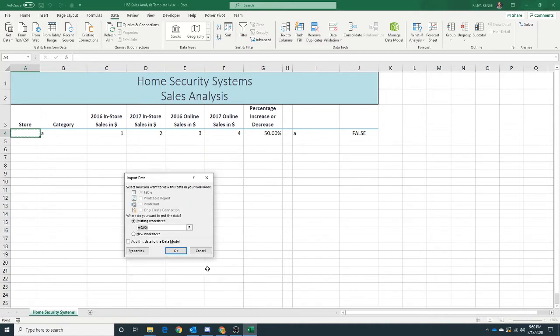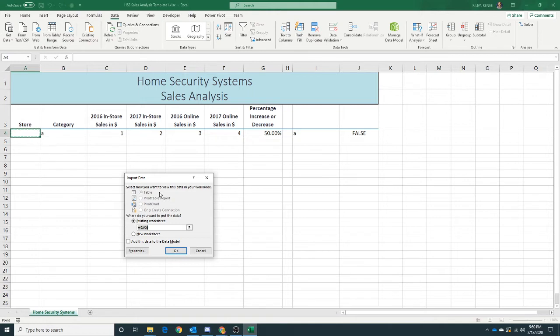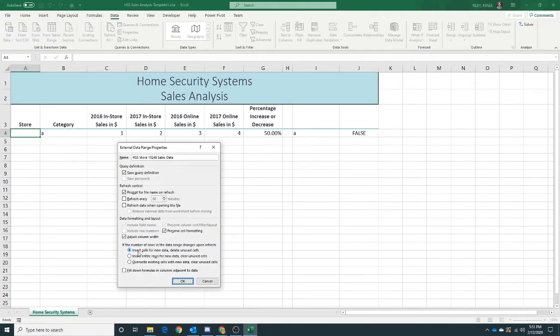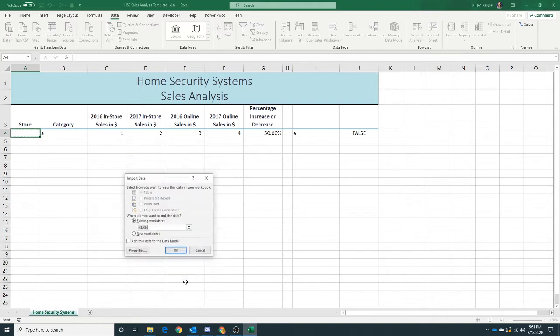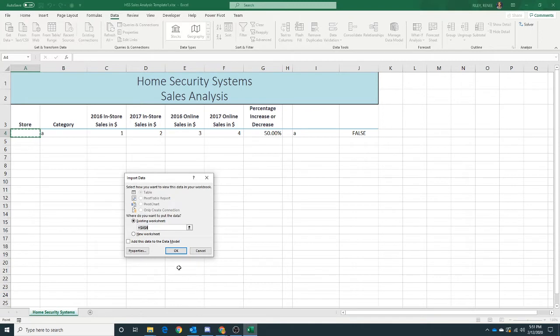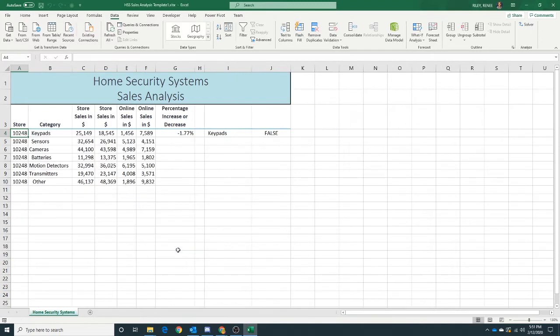Here we are. Now where do we want to put this data? We know we've been wanting to put it in cell A4, so that will be good. But I would like to overwrite this stuff that's already here. So let's click on the Properties button and we should be able to find this radio button that says overwrite existing cells with new data. Click OK, and then we're ready to import.